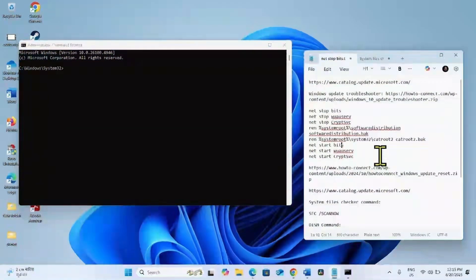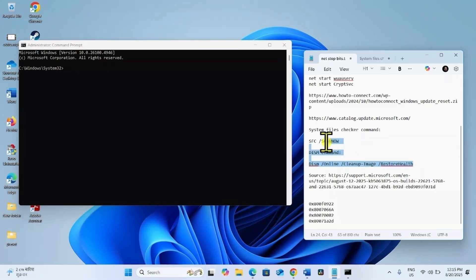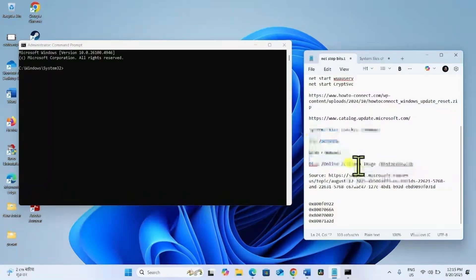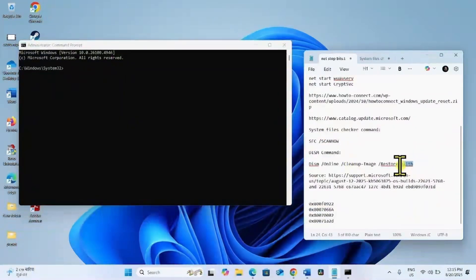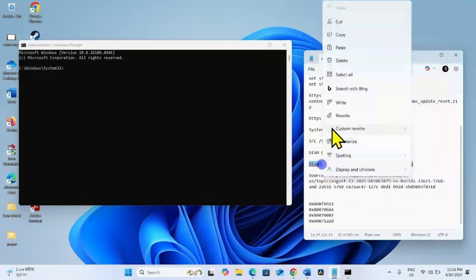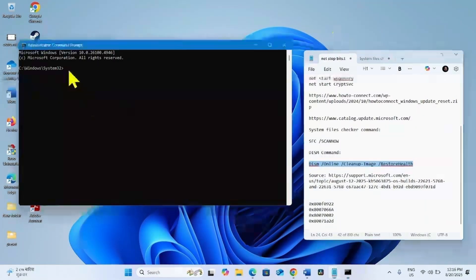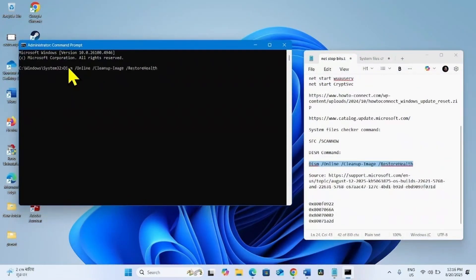Again go to the Video Description area. You will find these commands there. This is DISM Restore Health command. Copy this command, paste into the Command Prompt, and hit Enter.